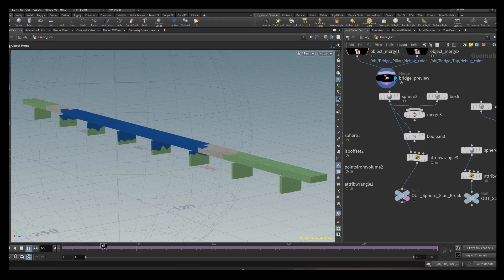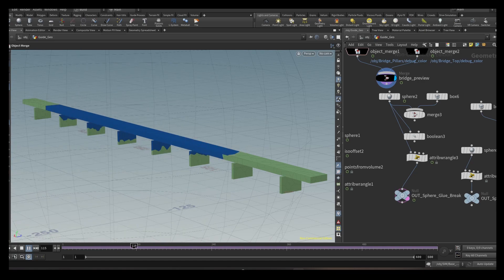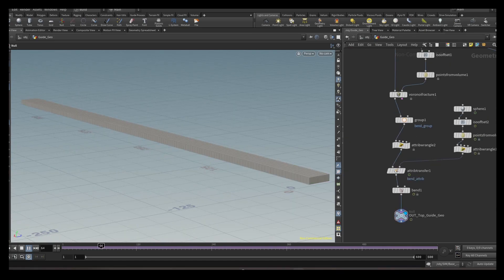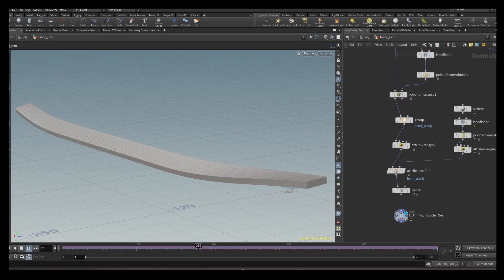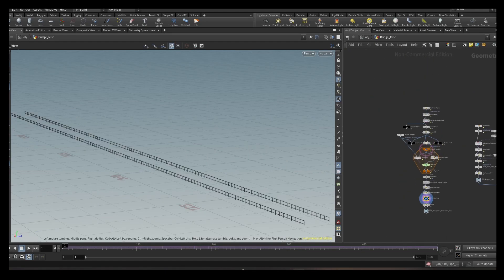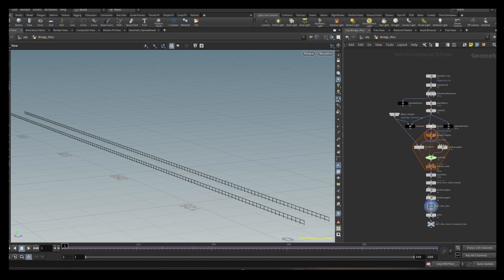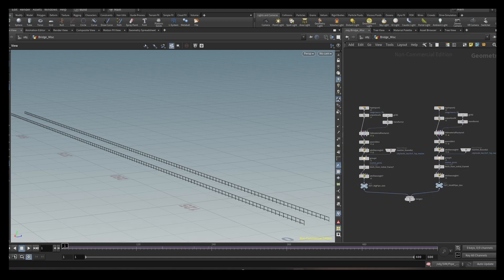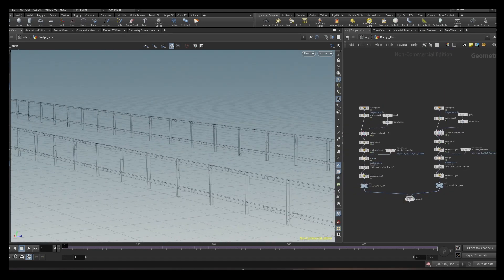As well as an animated guided geo to artistically direct the simulation. After I had my base simulation finished, I needed for all the small objects like fences, pipes, and street lamps to follow.